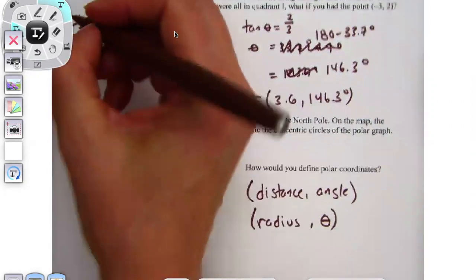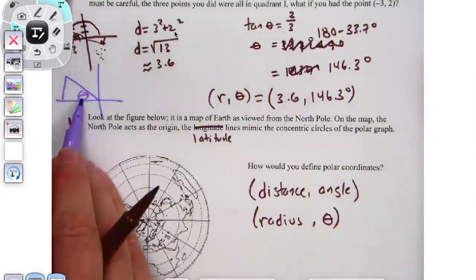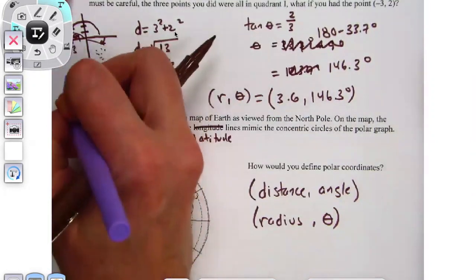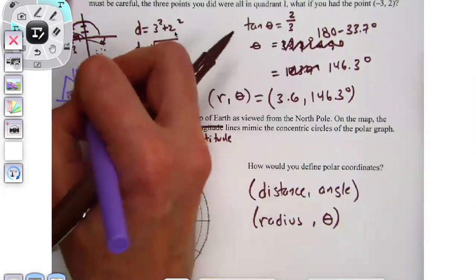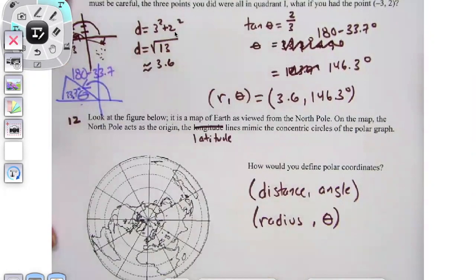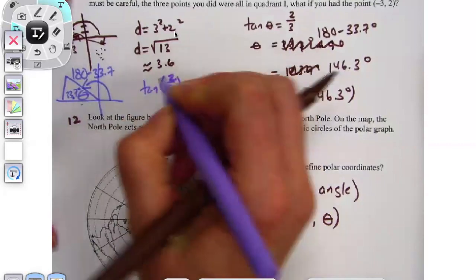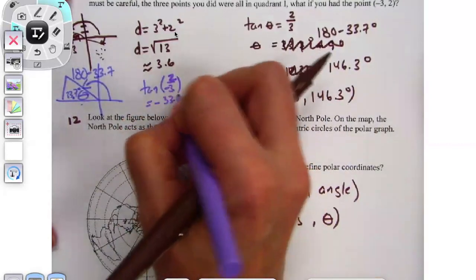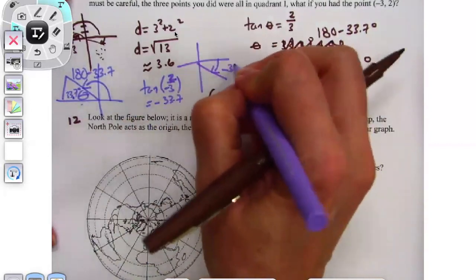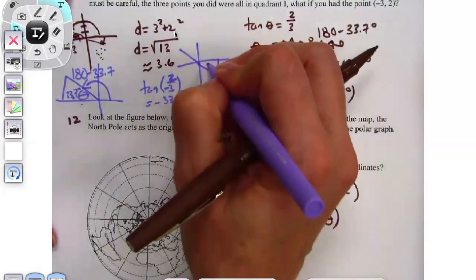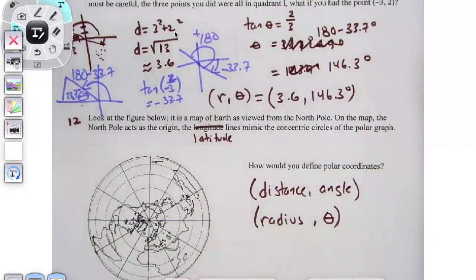I got 146 because this angle — let me make it bigger — when I did this angle, I got that it was 33.7 degrees. But I really wanted the rest of that angle, so that's why I did 180 minus 33.7. Or if you really did the tangent of two over negative three, you got negative 33.7 degrees. I needed an angle up here, so I had to add 180.